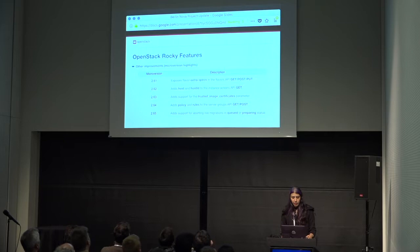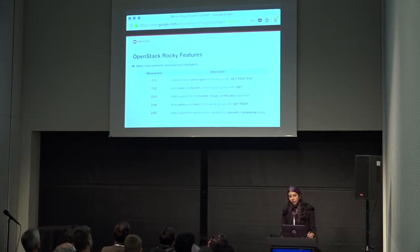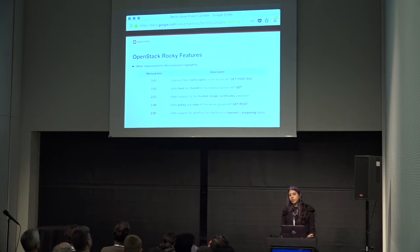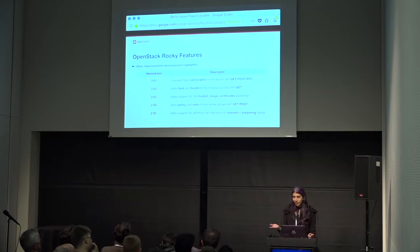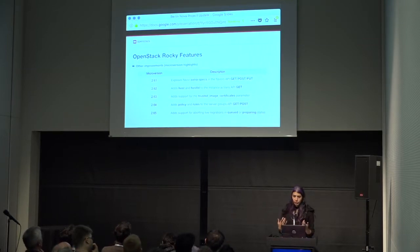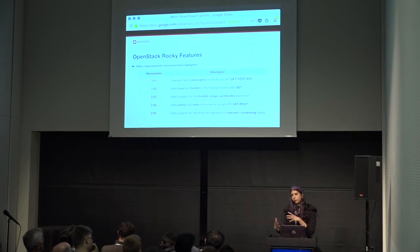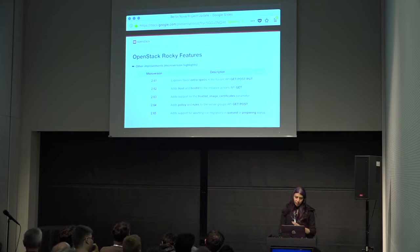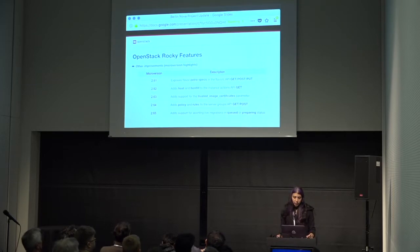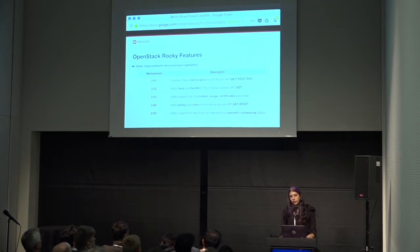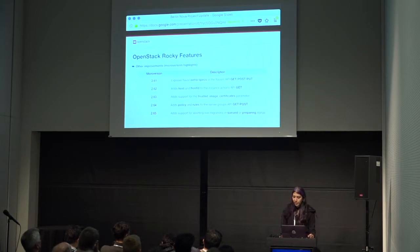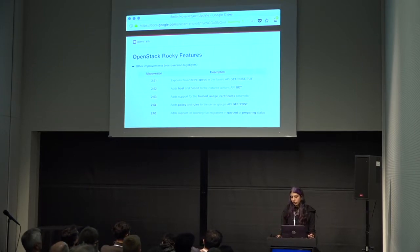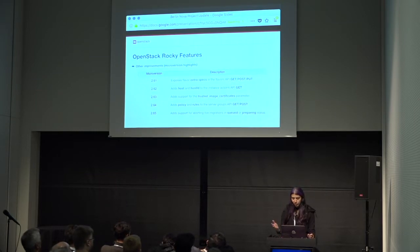Here's a list of the new microversions we had in Rocky. The first one, it exposes flavor extra specs in the flavors API, get, post, and put. This is kind of a parity thing, in that there's an extra specs API for the flavor API where you could get the extra specs, but it wasn't connected to the get and the post and the put. And then, also, when you show server details, it would show you the embedded flavors extra specs. So, this kind of closes the gaps where you weren't able to get extra specs from other flavors API calls. Microversion 2.62, as the host and host ID to the instance actions, get API. And this is useful for being able to correlate failed instance actions with the host on which the failure occurred. So, this is kind of a operational improvement for public cloud is where it came from.